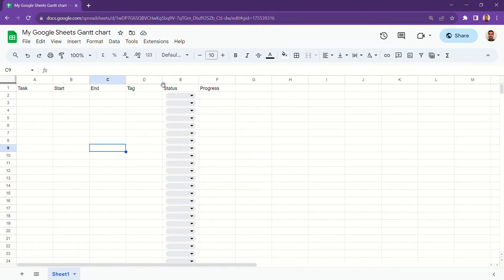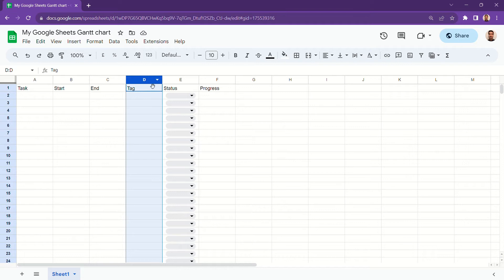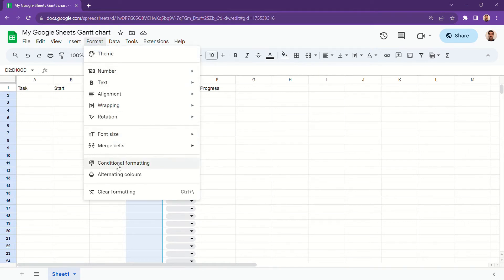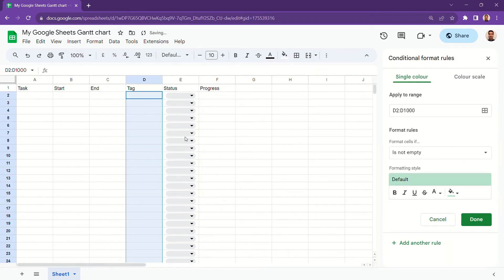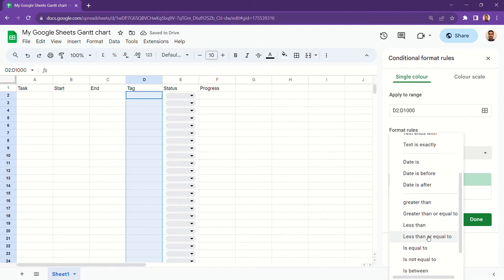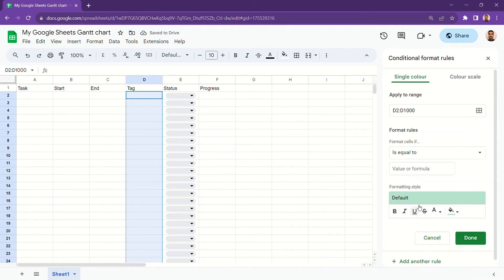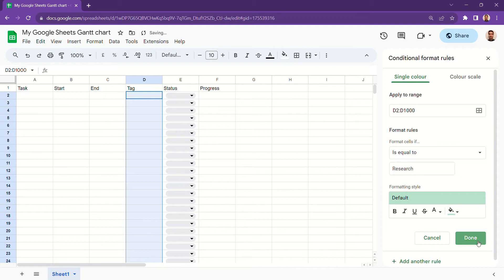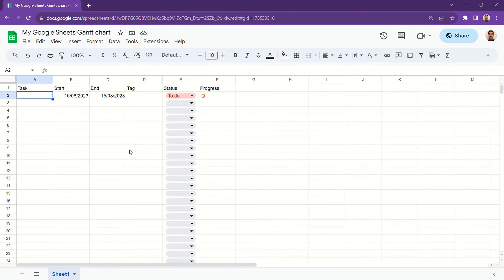For the tag column, we're going to use conditional formatting. That will allow us to color code our tasks based on the type of task. You can also use it for different departments in your organization if that makes more sense for you. This color coding will also be shown in our Gantt chart later.